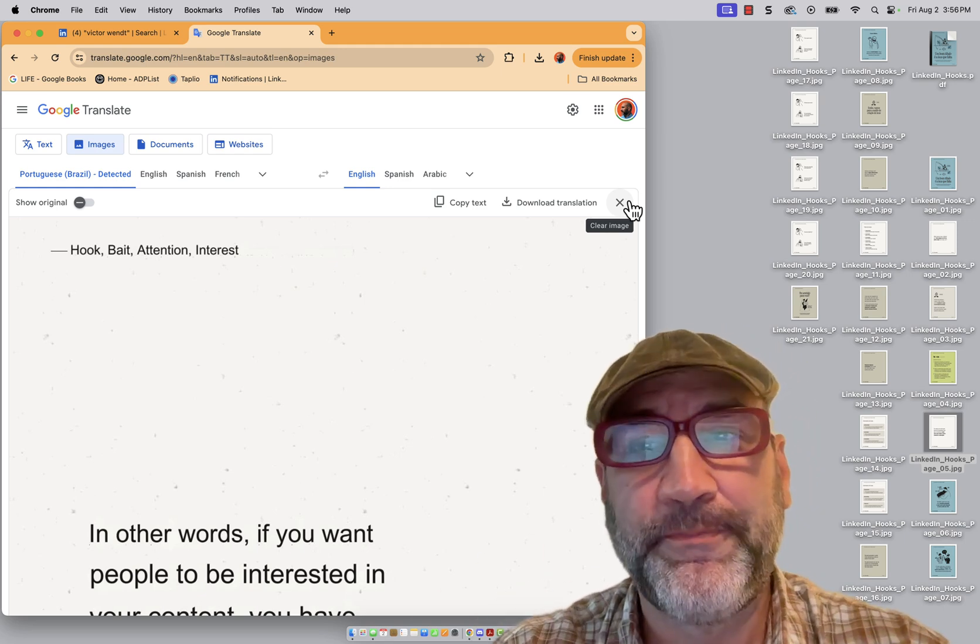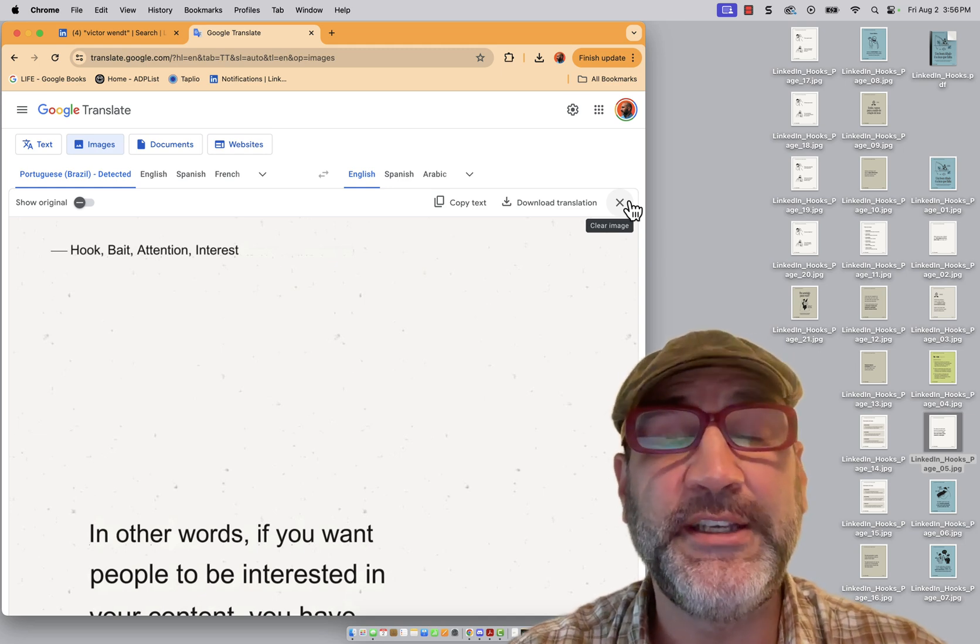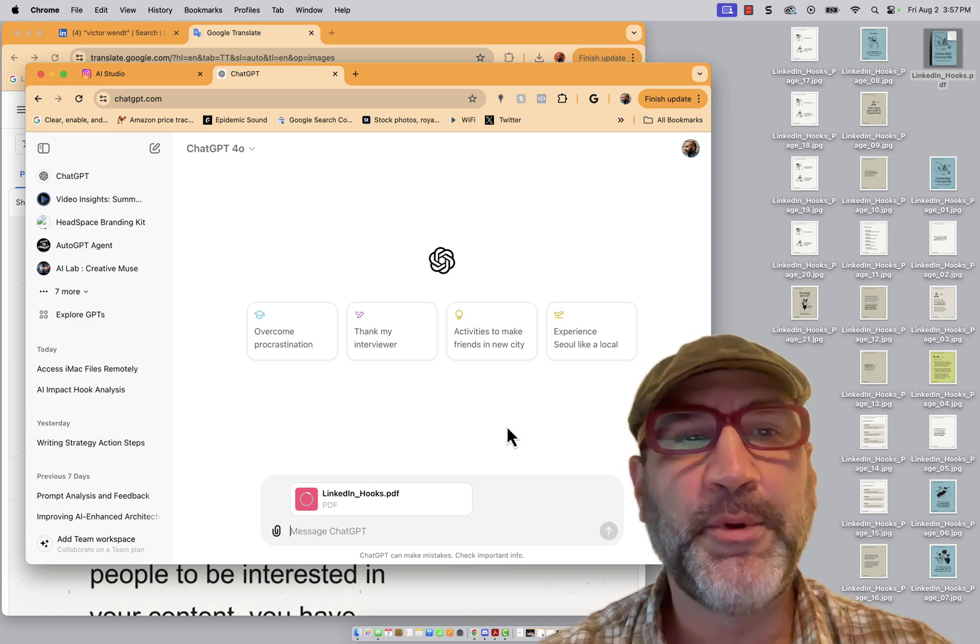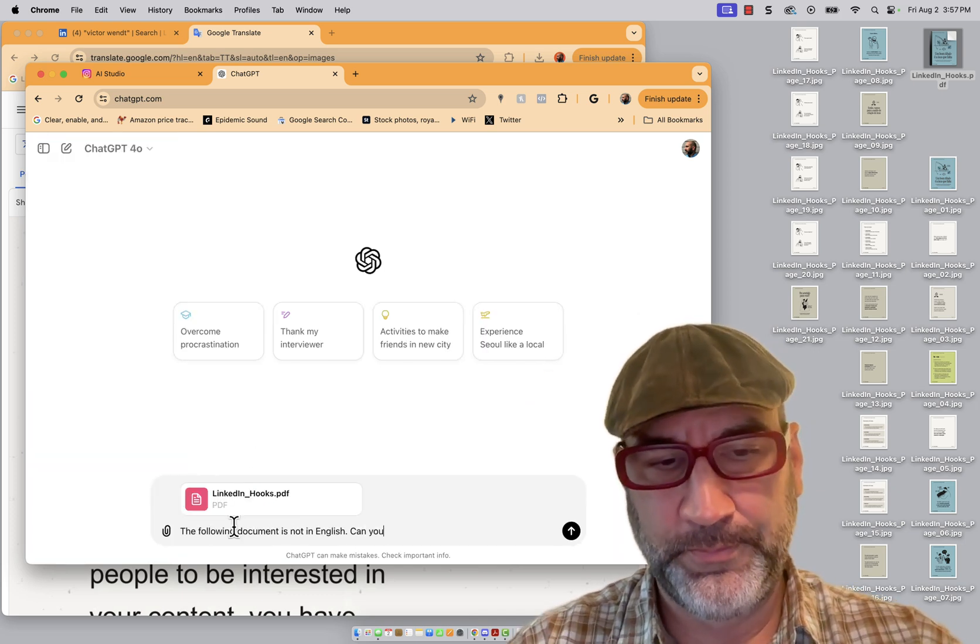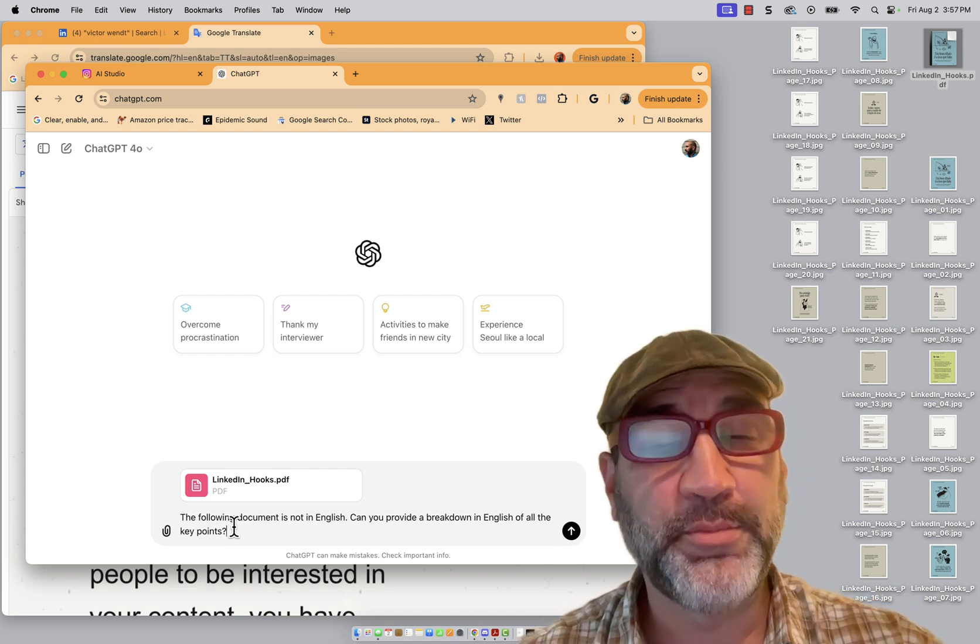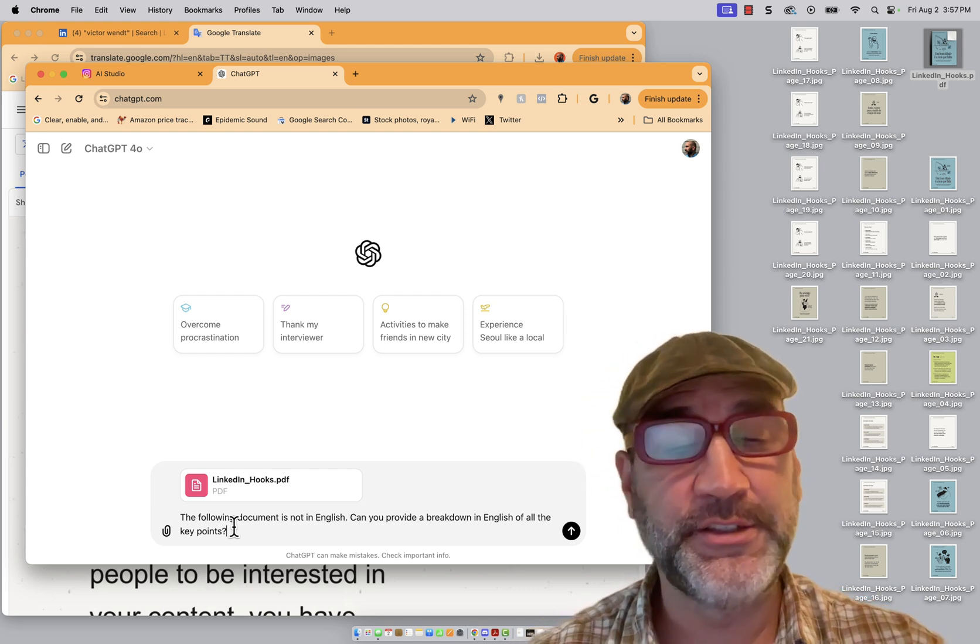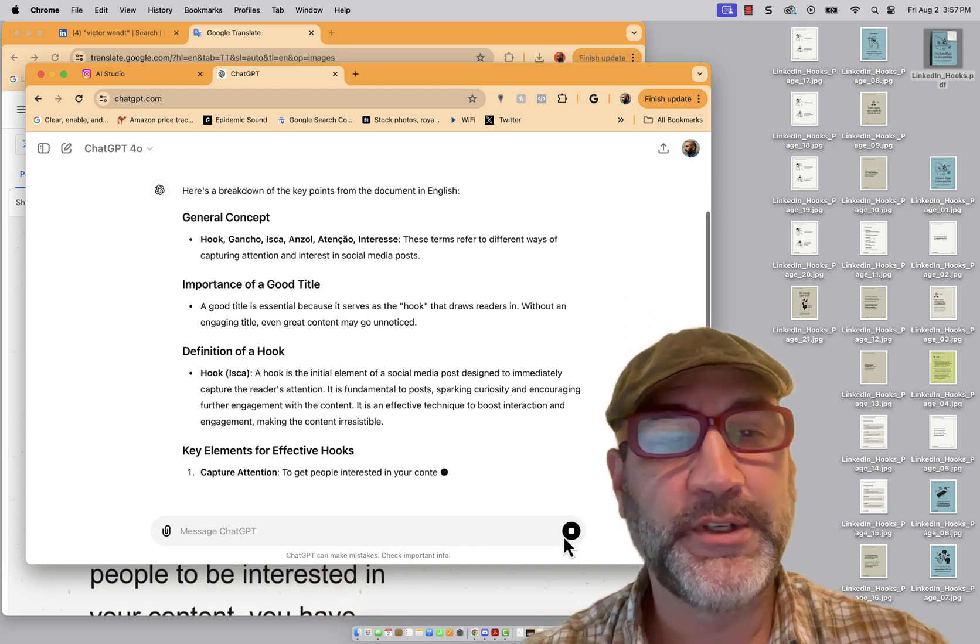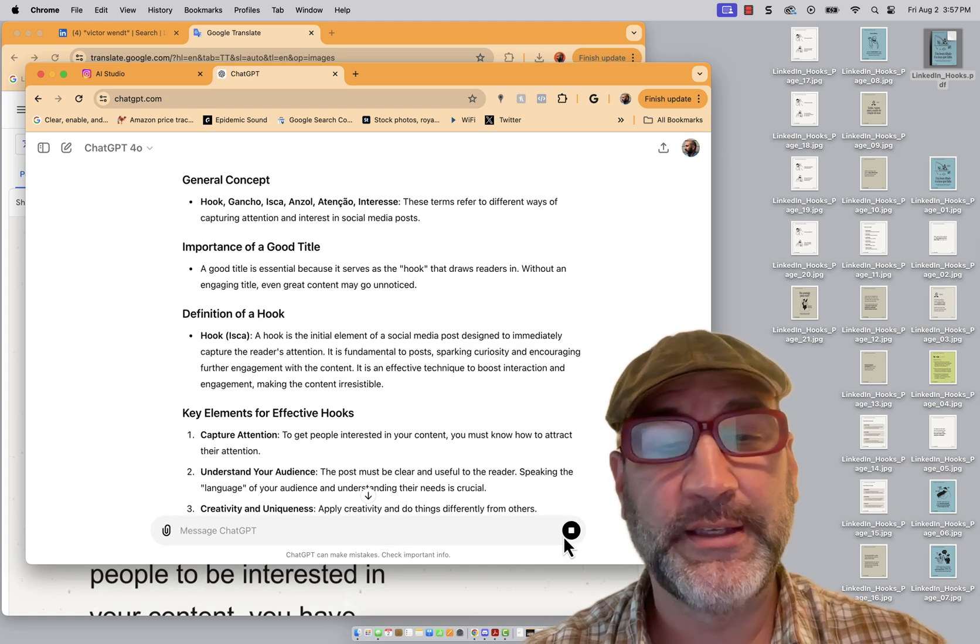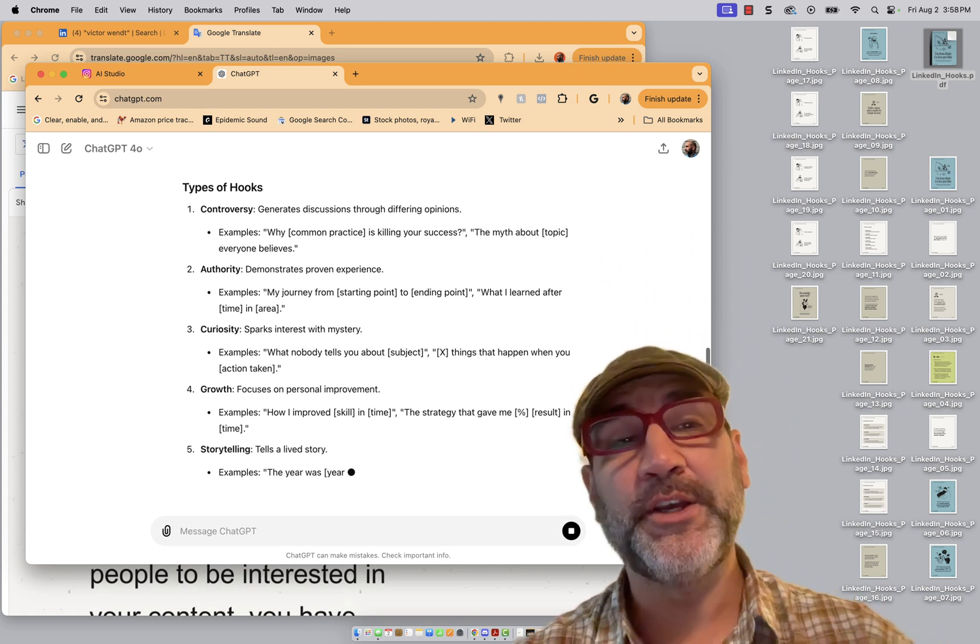Now, here's the cool thing. I could take this entire PDF, drop it into ChatGPT and have a conversation with it. Let me show you. I'm uploading my file to ChatGPT. So I've uploaded the PDF and I said the following document is not in English. Can you provide a breakdown in English of all the key points? And you'll see that what it's doing, it's going to break it down for me and give me something of use. So there we go.